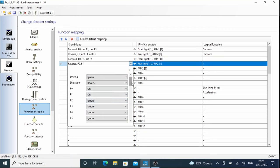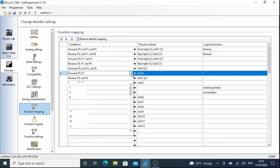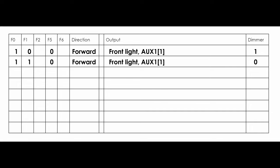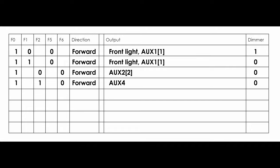So now we have to program the function lines. If F0 forward, not F1 and not F5, then the front light aux 1 first function and the dimmer are active. If F0 forward, F1, and not F5, then the front light and aux 1 first function are active. If F0 forward, not F2 and not F6, then the aux 2 second function is active. If F0 forward, F2, and not F6, then the aux 4 is active.